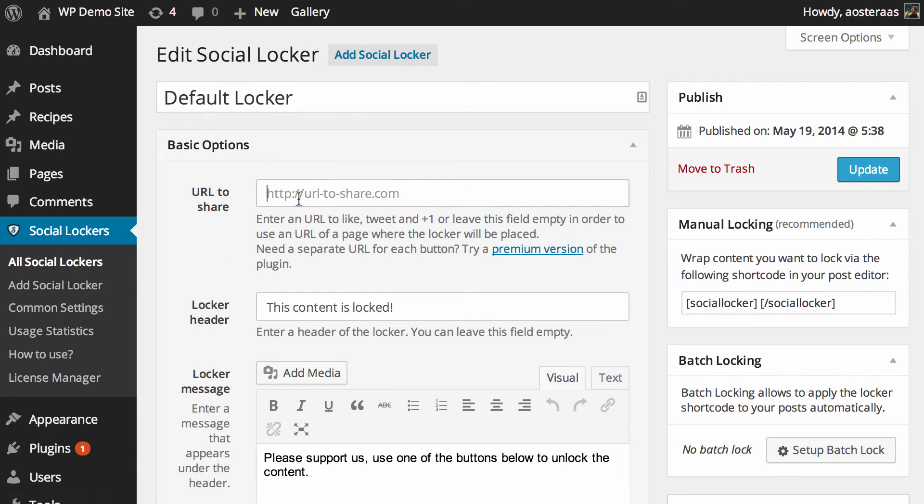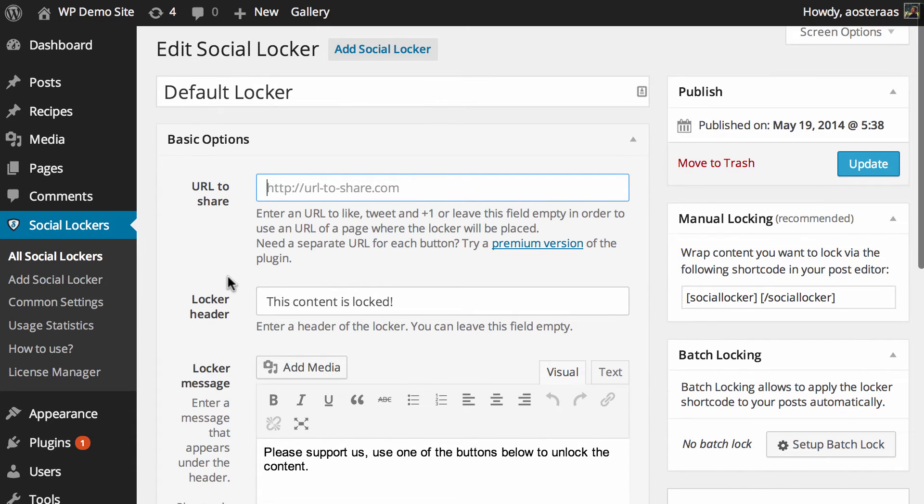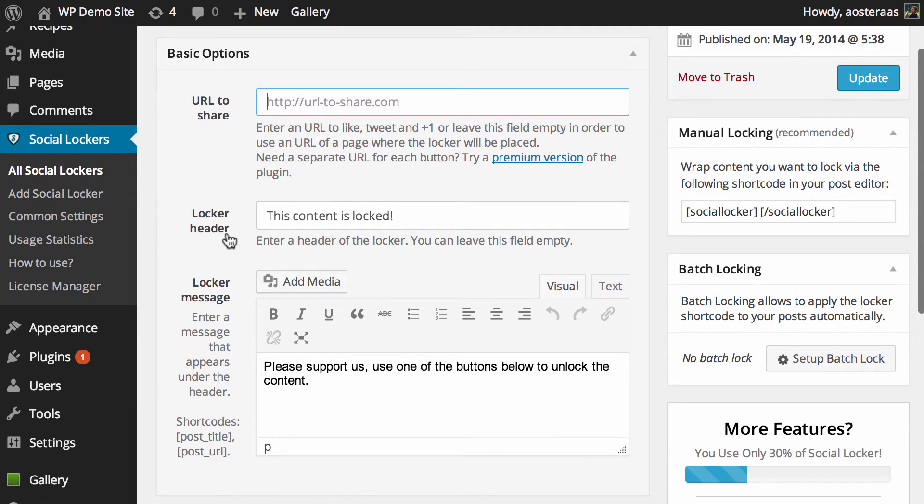You can put in a URL to share, and if you don't put one in it'll actually just pull the URL of the page that it's generated on. And here is probably the more important part: the locker header and the locker message.